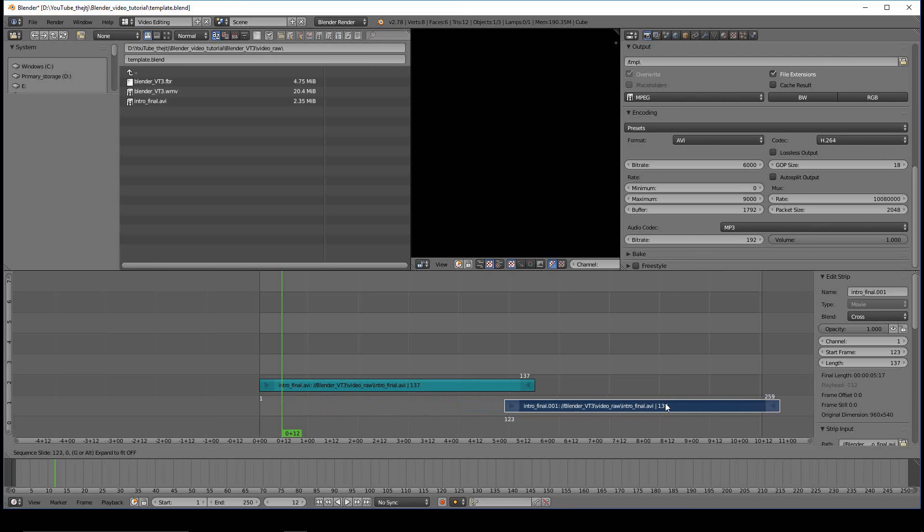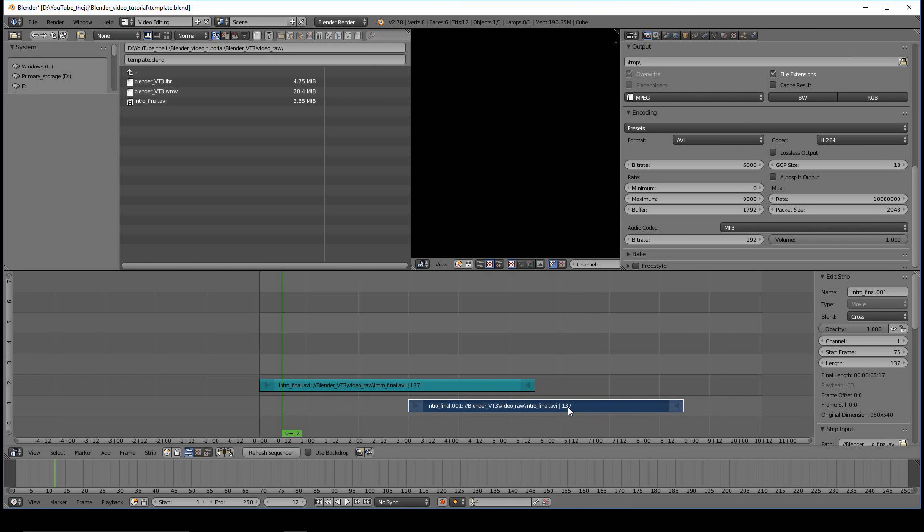When you've got it in the spot that you want it, all you have to do is left-click and it will lock it into that spot. Now let's go ahead and Control Z.